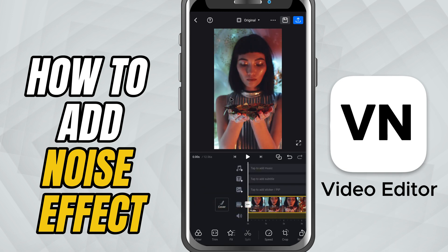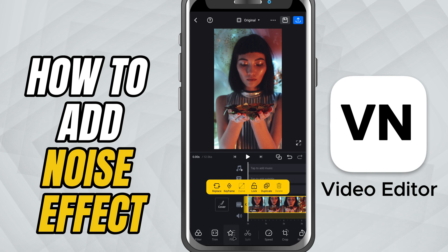First, import your video into the timeline and tap on it to select it. Now, from the bottom toolbar, tap on FX.